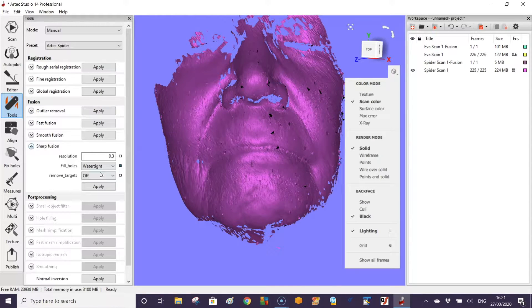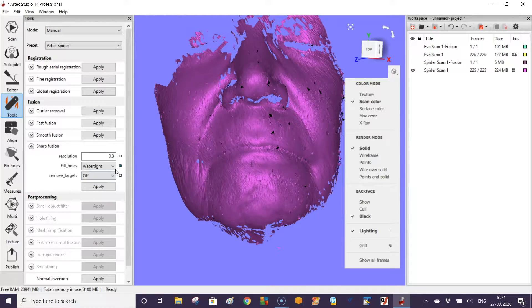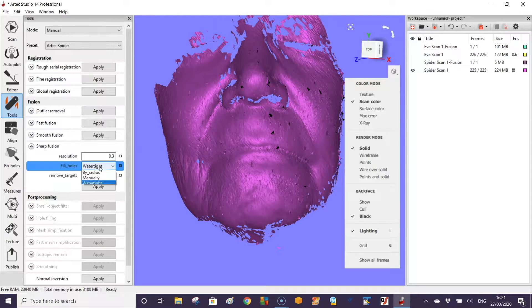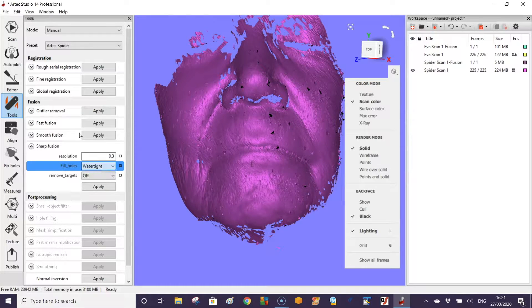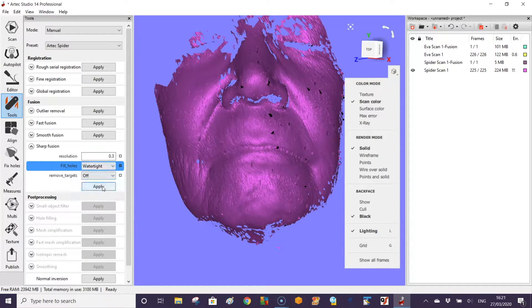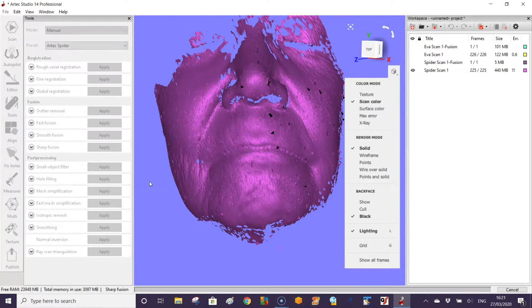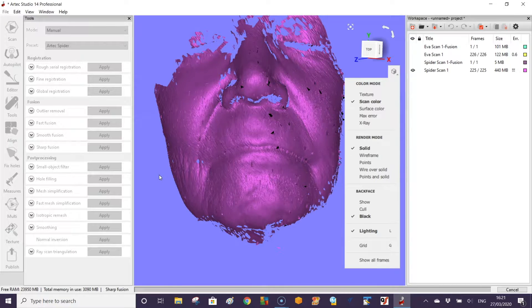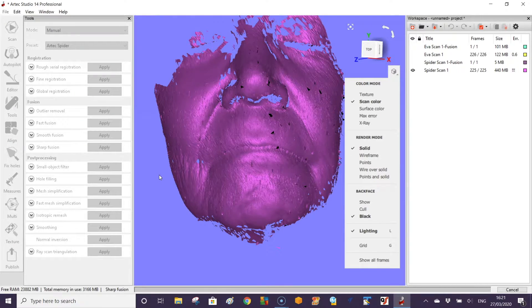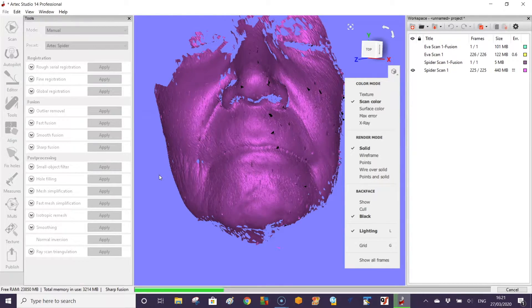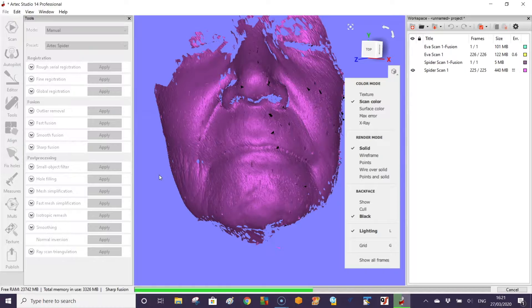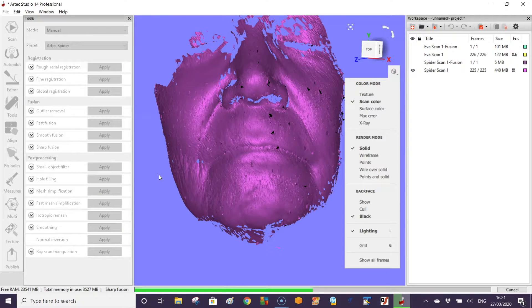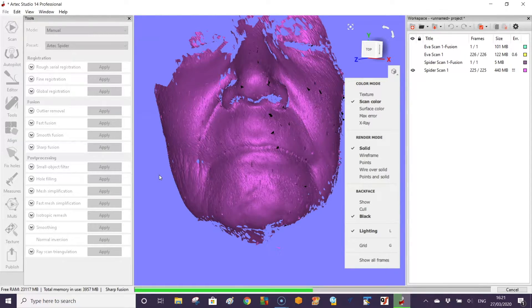Then when you come to take the scan and you want to use it we need to fuse it into, in this case, a watertight scanned mesh. It just takes a few seconds to run through. The bigger the scan the more time it will take.